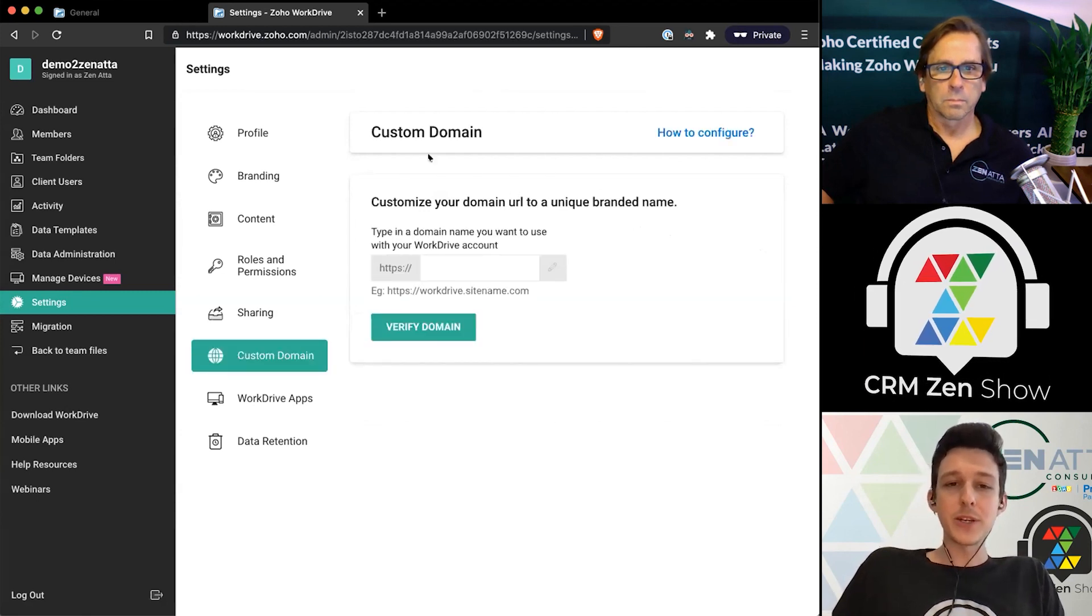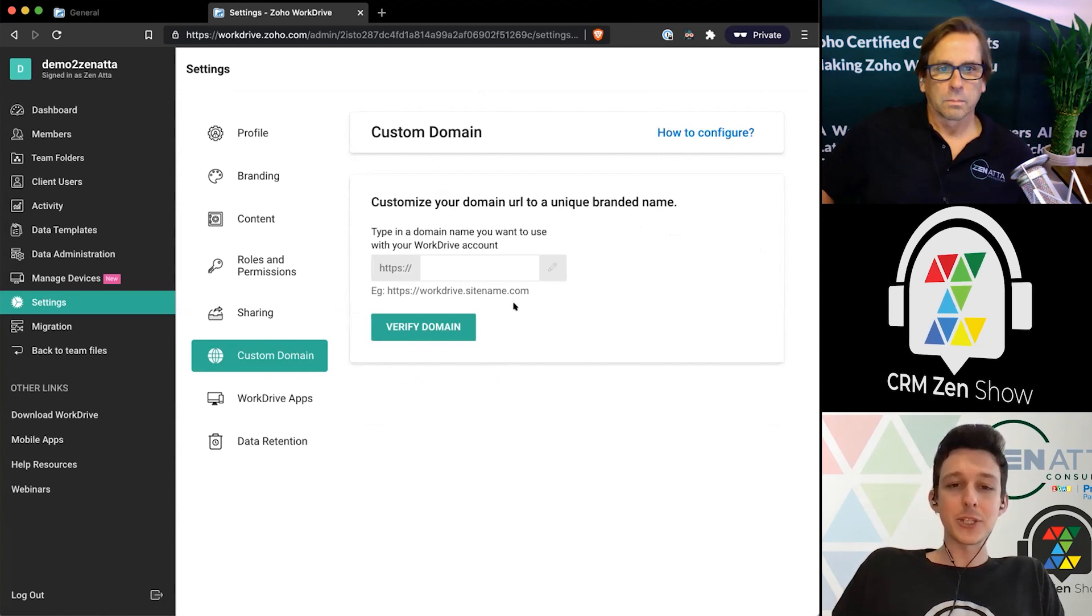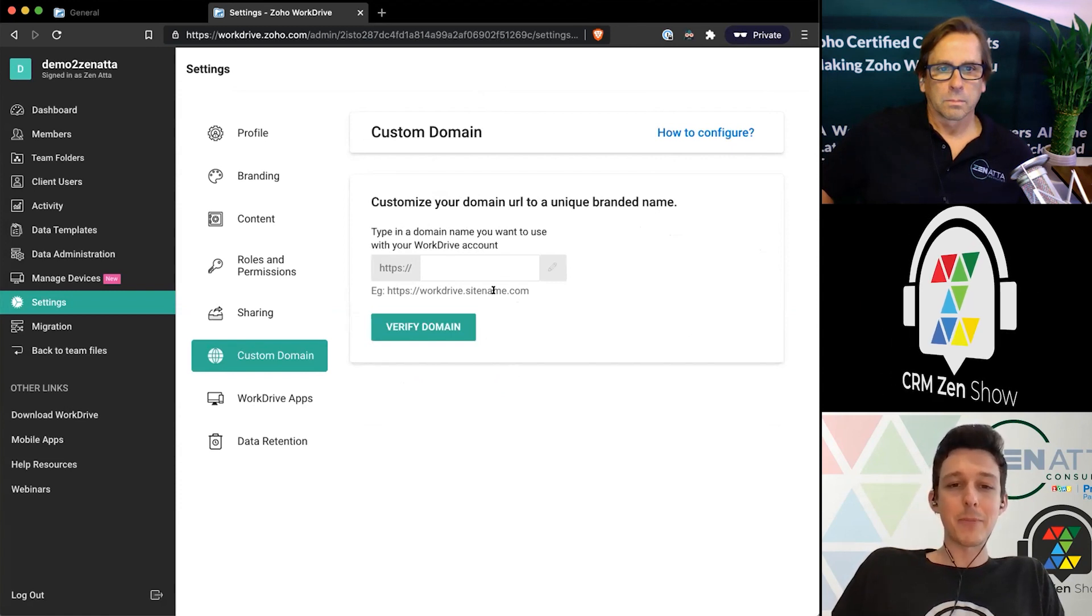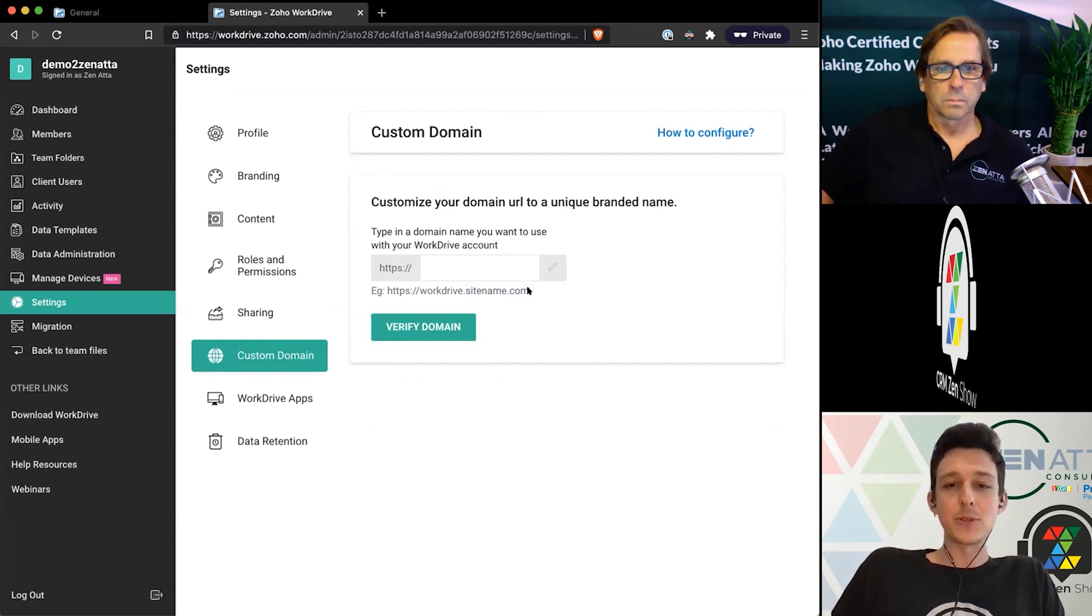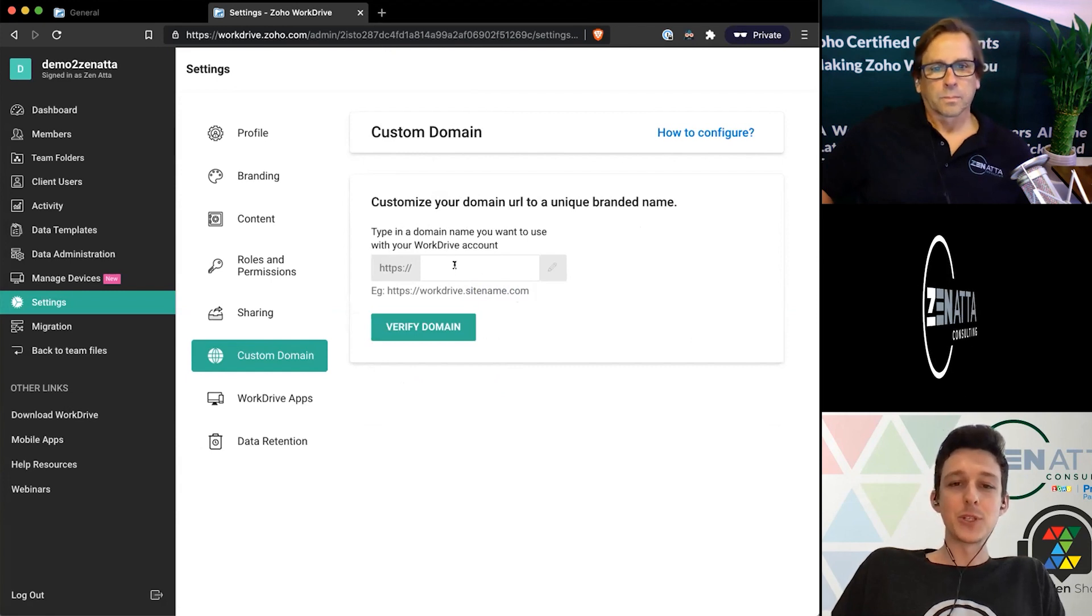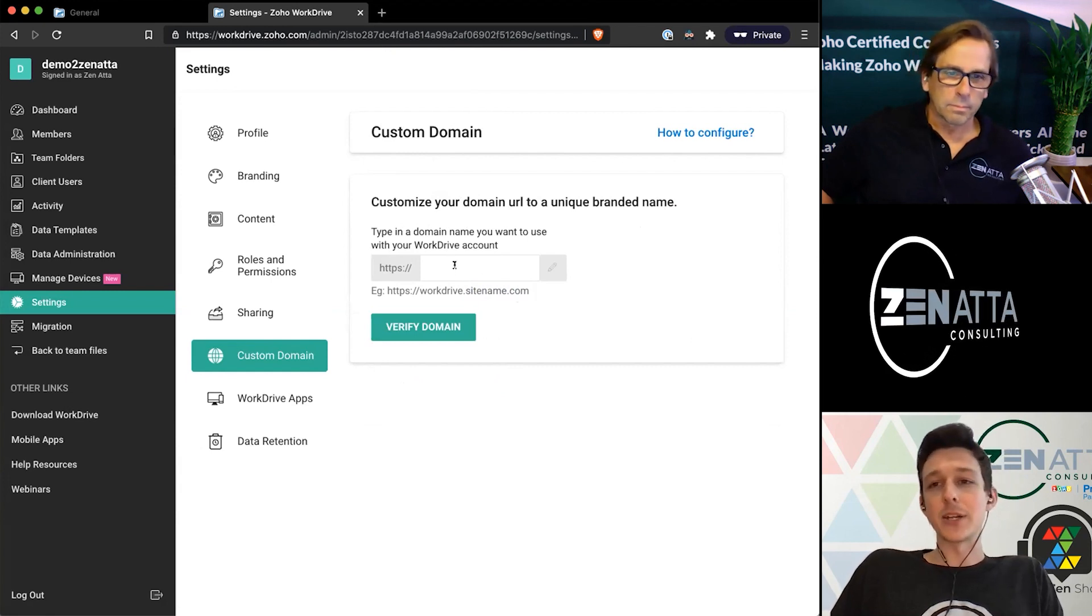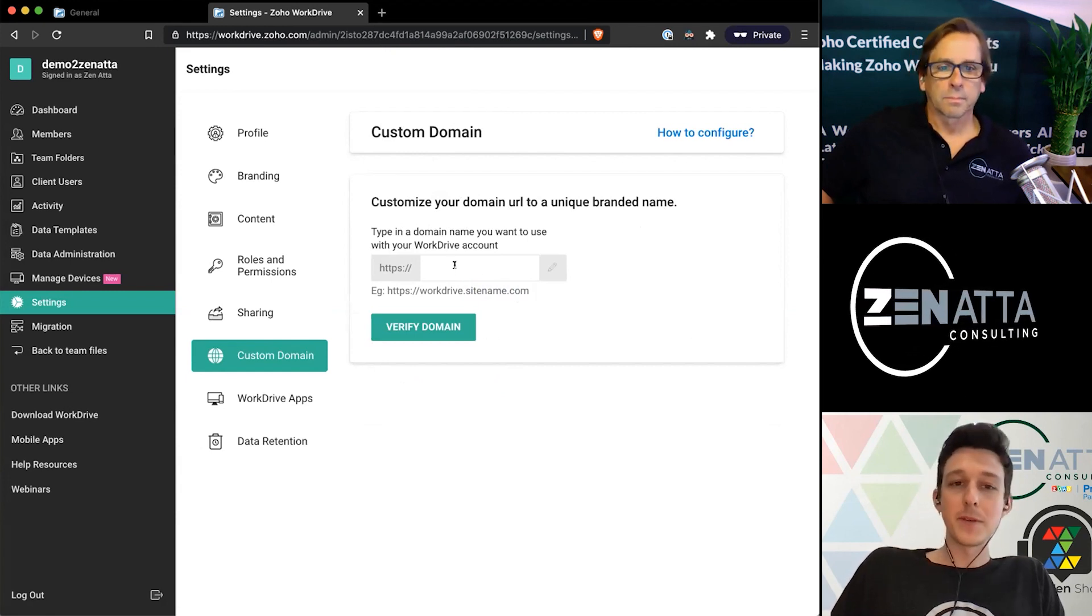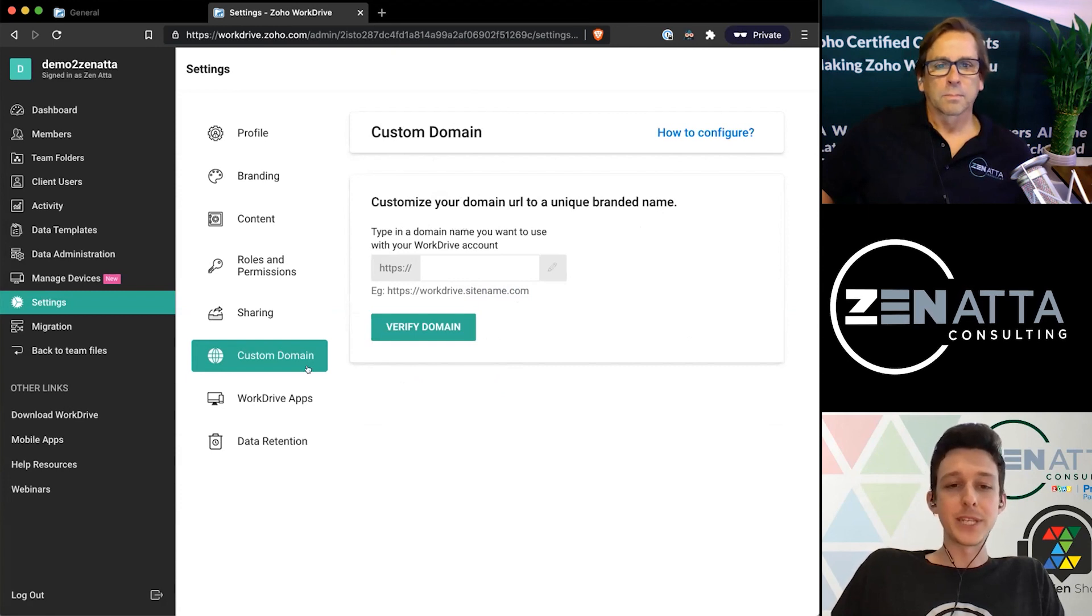Last little quick one here under custom domain. You can actually go ahead and map over a different site name if you please. So you could do something like workdrive.zenata.com if you want to brand this internally for your team.